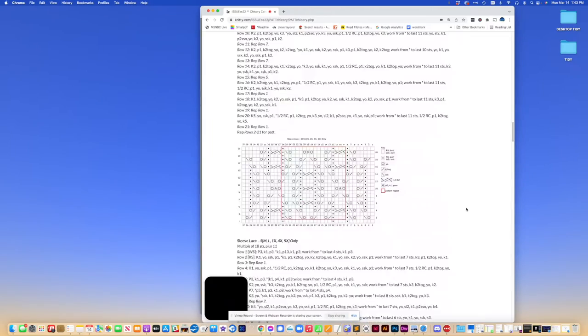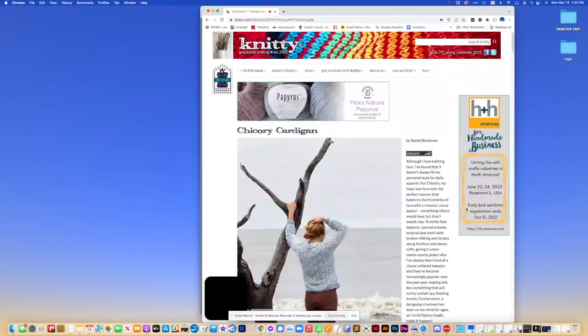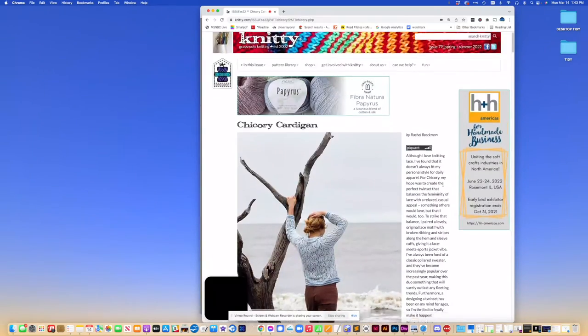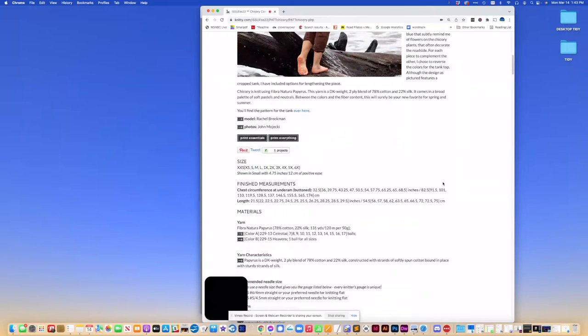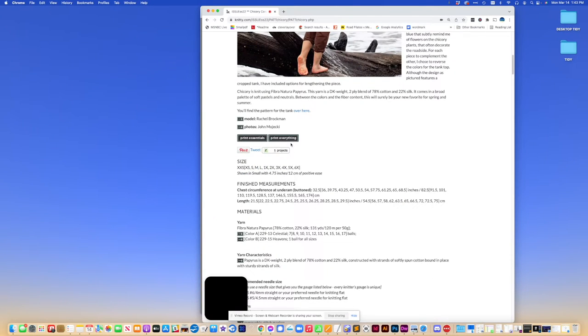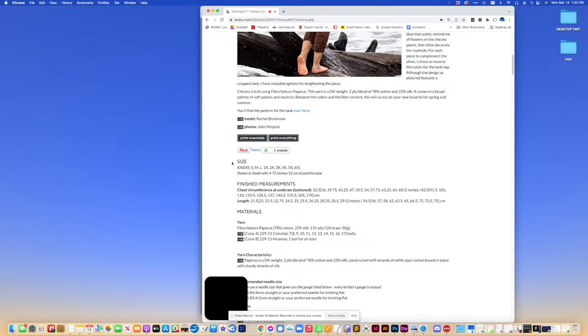Let's say we don't want all the photos in our PDF. So what we're going to do is go up to the top of the pattern, and you'll see two buttons, Print Essentials and Print Everything. Print Everything means it'll print every single thing you see on the screen. Print Essentials means it'll only print the very first photo and all the charts. So we go to Print Essentials in this case.